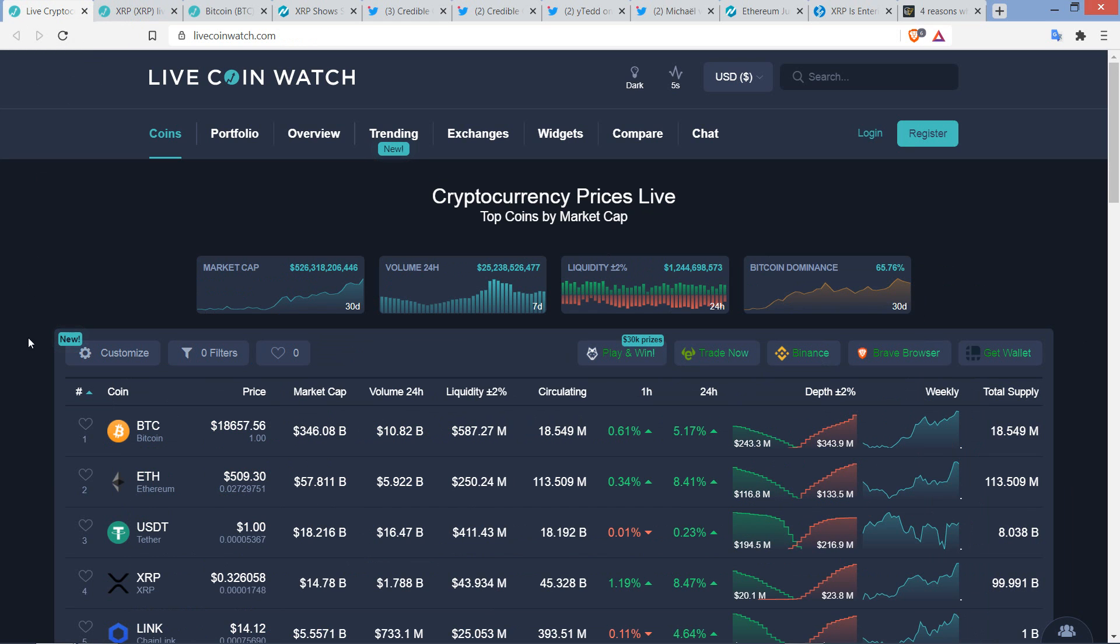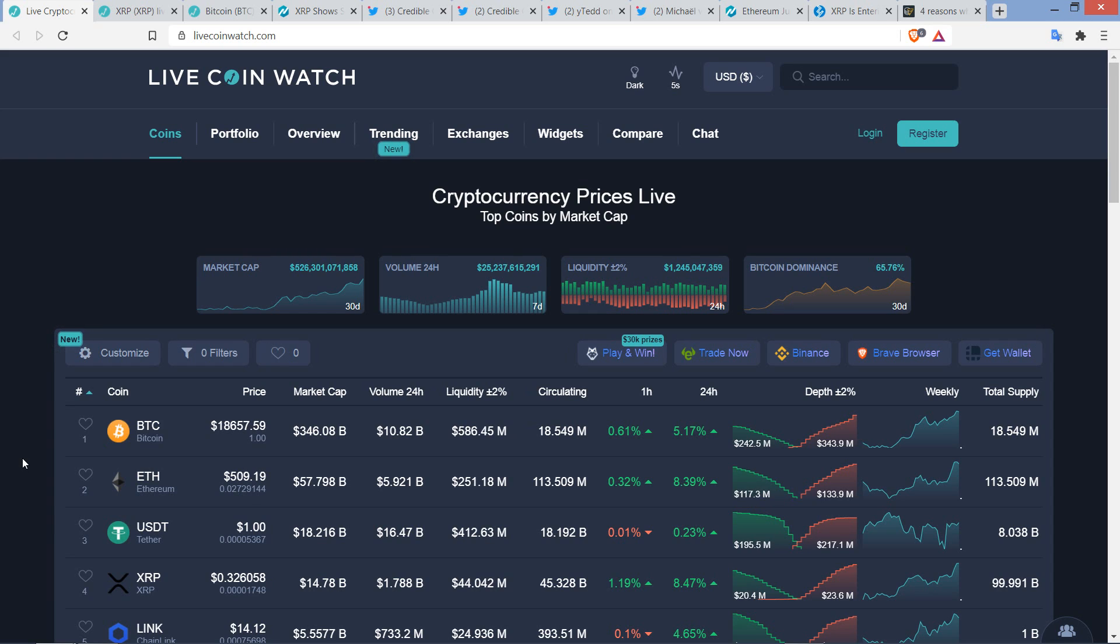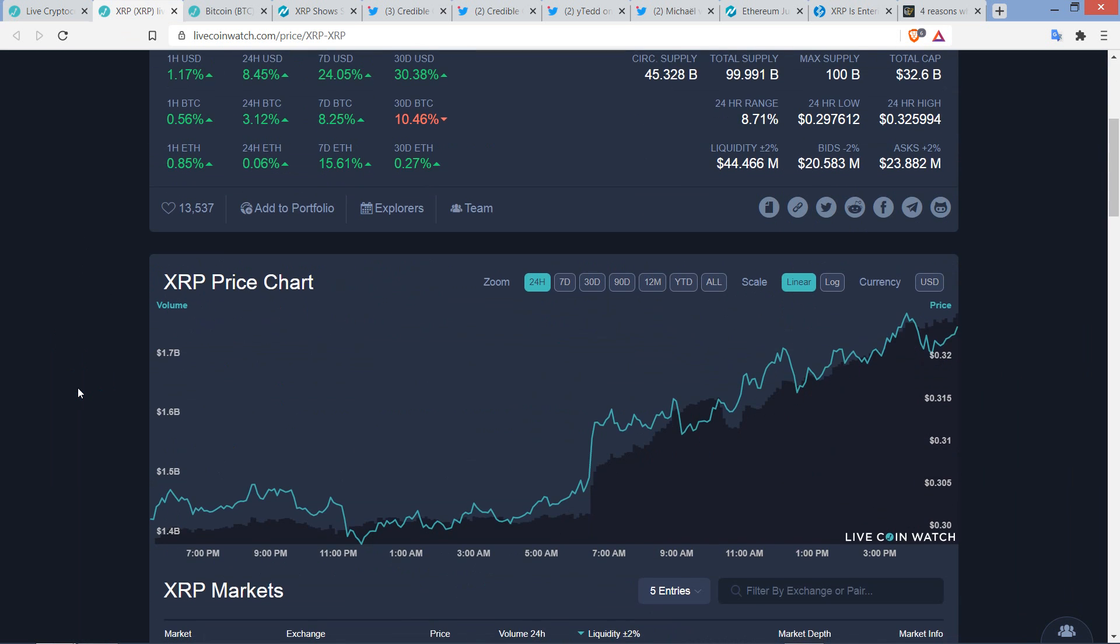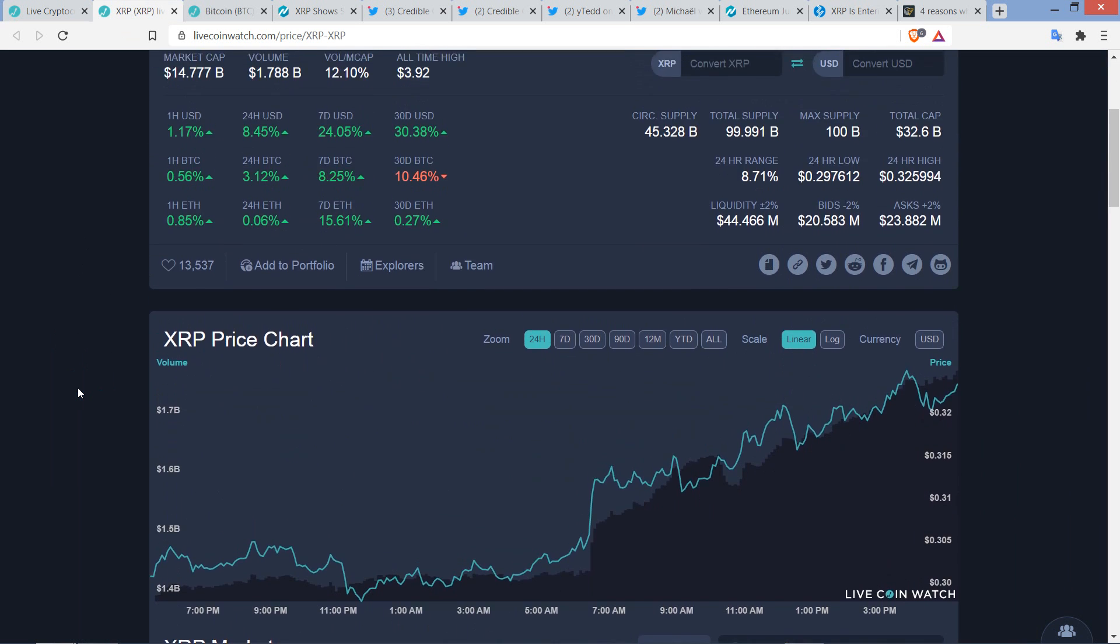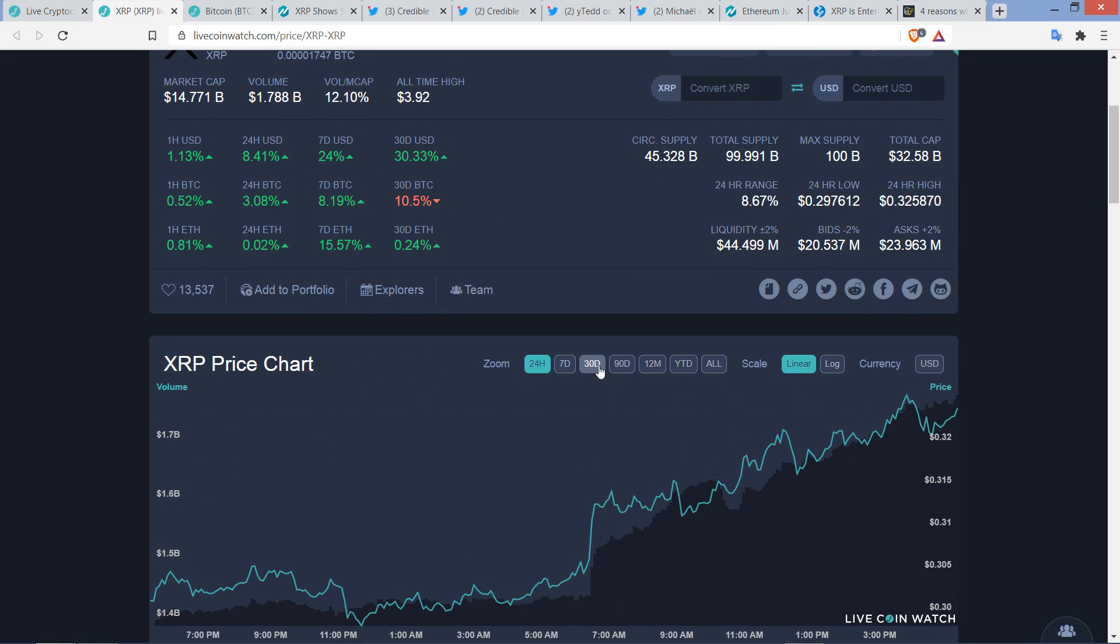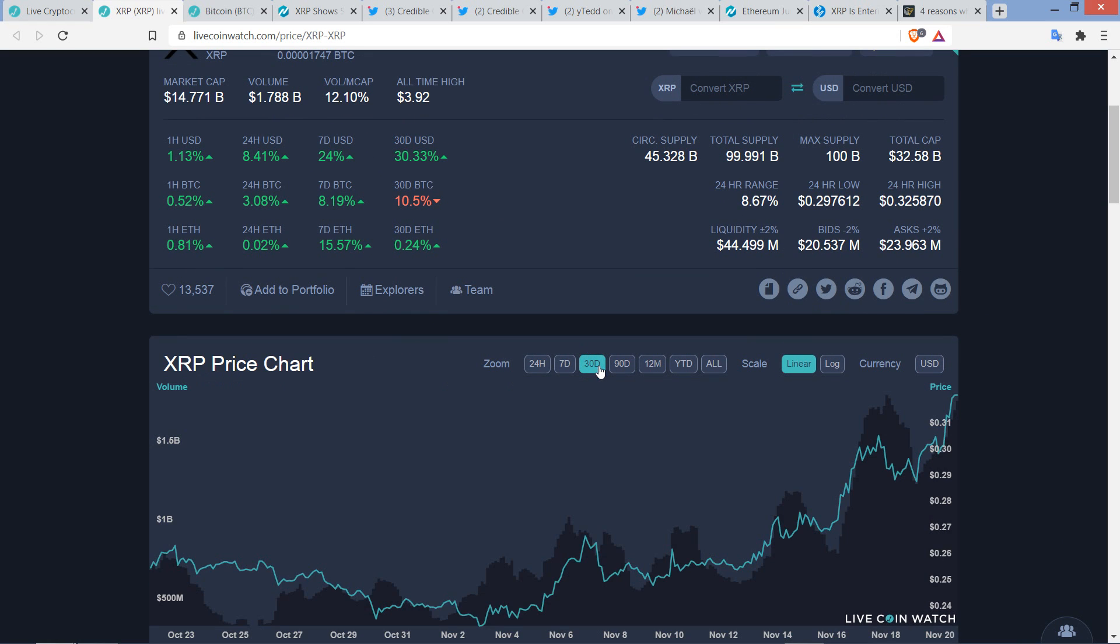XRP at 32.6 cents. Bitcoin at $18,657. You've got the market cap for the asset class at $526 billion. Bitcoin dominance at 65.76%. Let's look at this glorious 24-hour chart right here. Look at that bad boy. And it's fun, because let me flip it to the 30-day now.